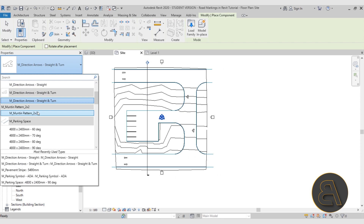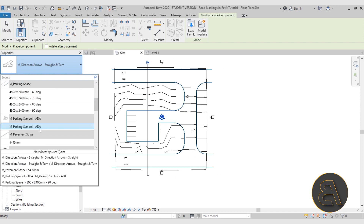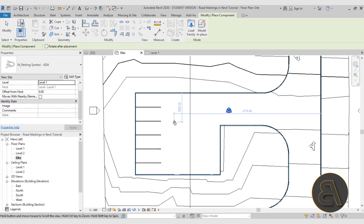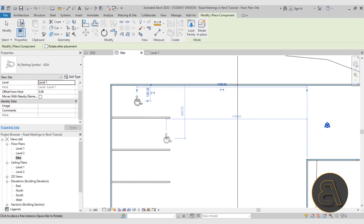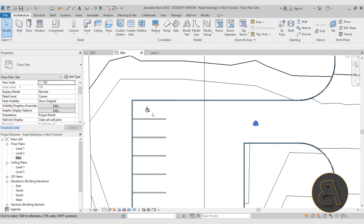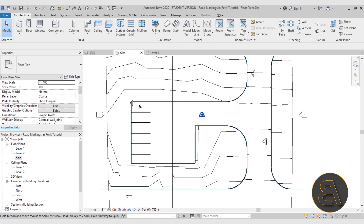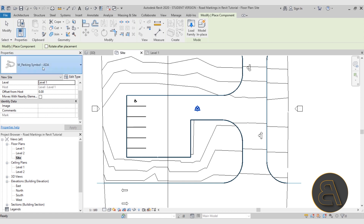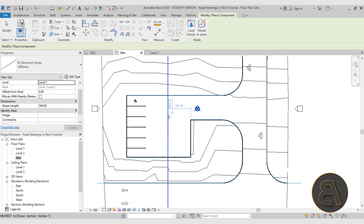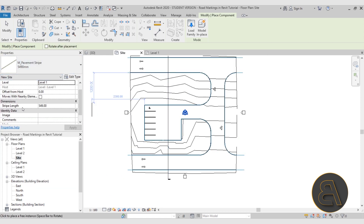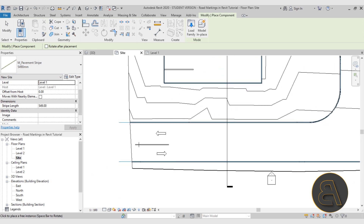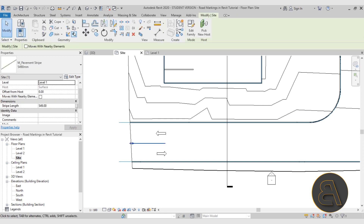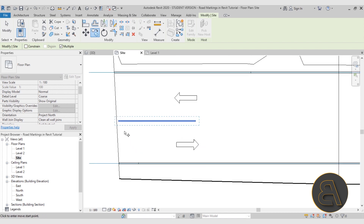We also loaded the pavement stripe. What's really cool about this one is you can adjust its length. I'll set a length and add one in the middle of the road, then copy it by double the length — 1100 — along the way.